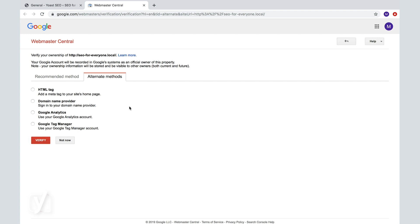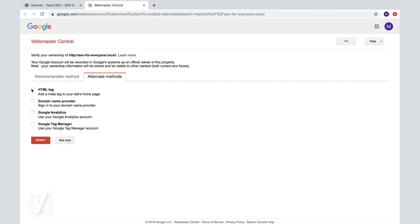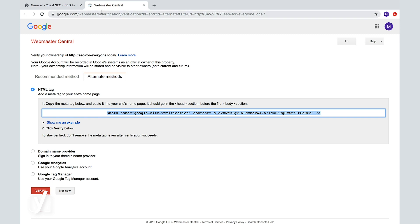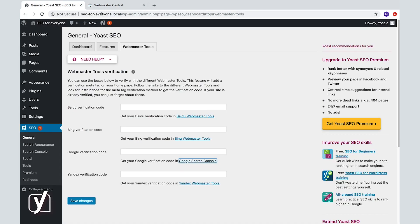Now, check whether you're on the Alternate Methods tab. Click the HTML tag method, and then you can copy this code, the meta tag, then go back, paste the code in the box, and click Save Changes.